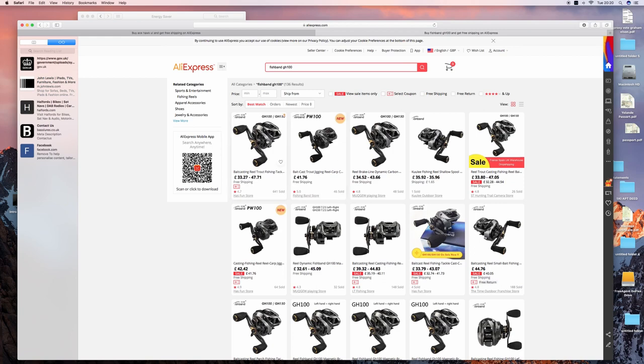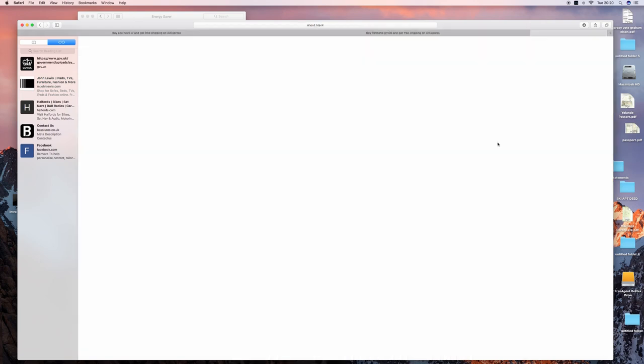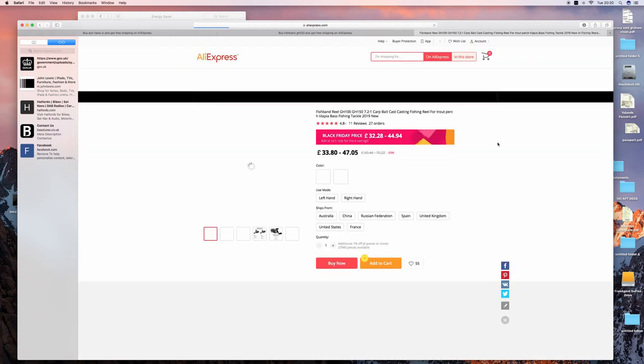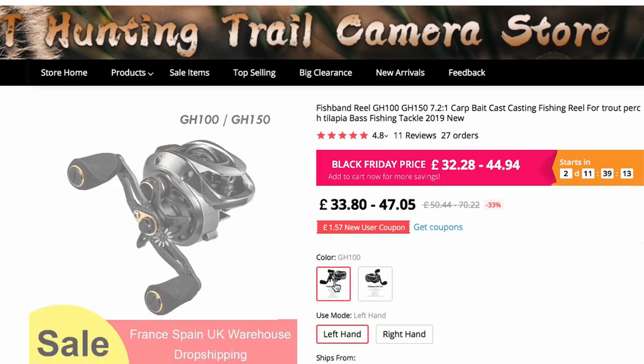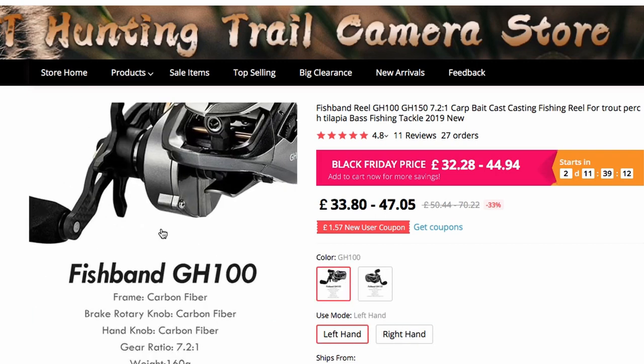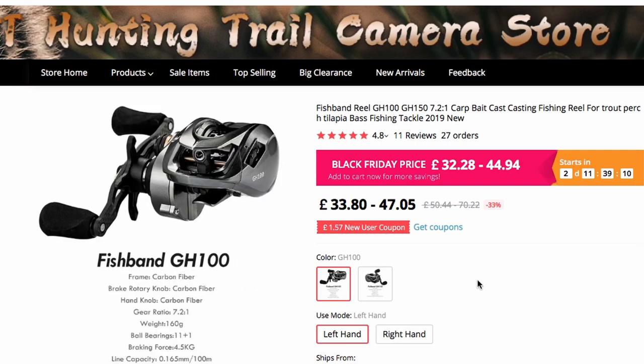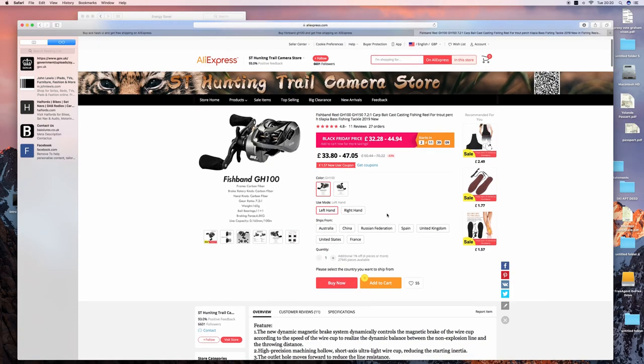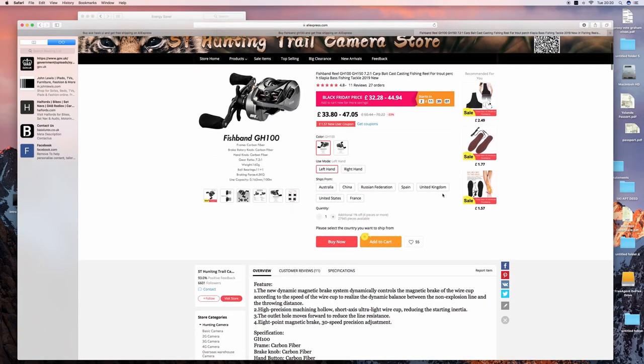It is a genuine bait finesse system (BFS) baitcasting reel. What that means is it's capable of casting lures at sub one gram - so really the smallest lures you'll ever be casting.